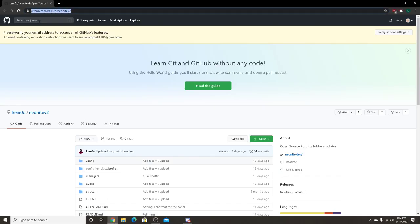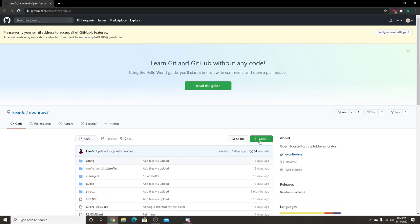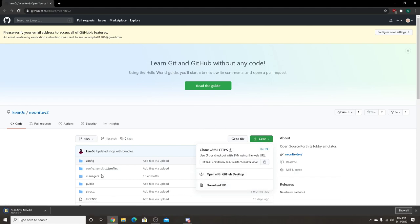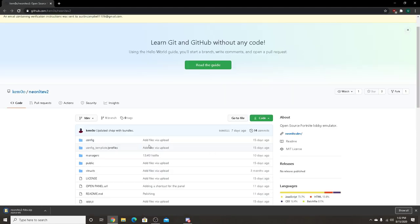So you want to go to this GitHub link, which will be at the top of the description. You want to click code and click download zip. You can see it's downloading.